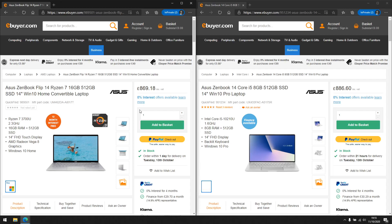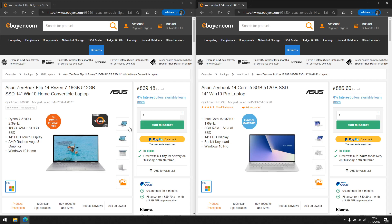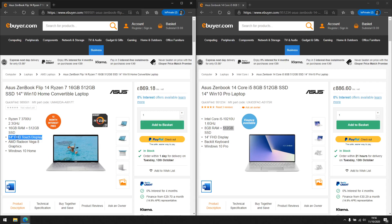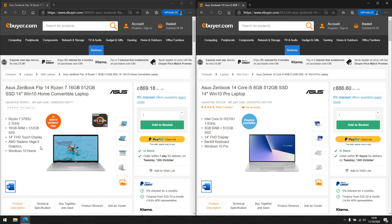Let's talk more about the key specs highlighted on this website. We have the Ryzen 7 3700U with a base clock speed of 2.3 GHz, and then the Intel Core i5-10210U at 1.6 GHz. Then we have 16 GB RAM and 512 GB SSD versus 8 GB RAM and 512 GB SSD, and 14-inch full HD touch display versus 14-inch full HD display. The AMD Radeon Vega 8 is AMD's built-in graphics card, and Intel will have something like the Iris graphics card — comparable to this Radeon Vega 8 chip.